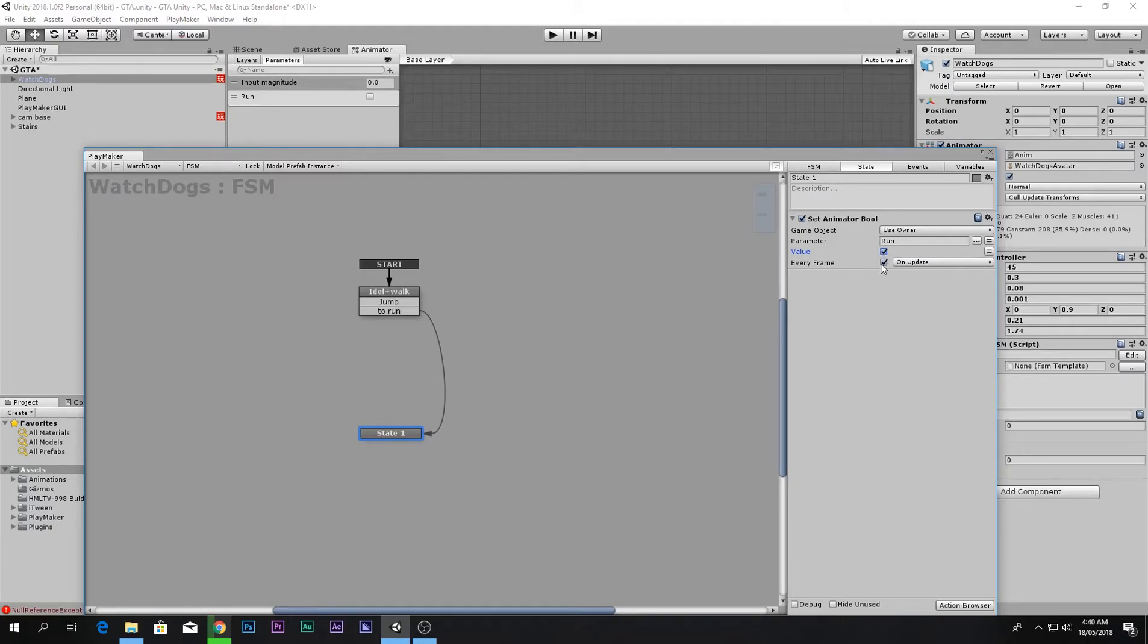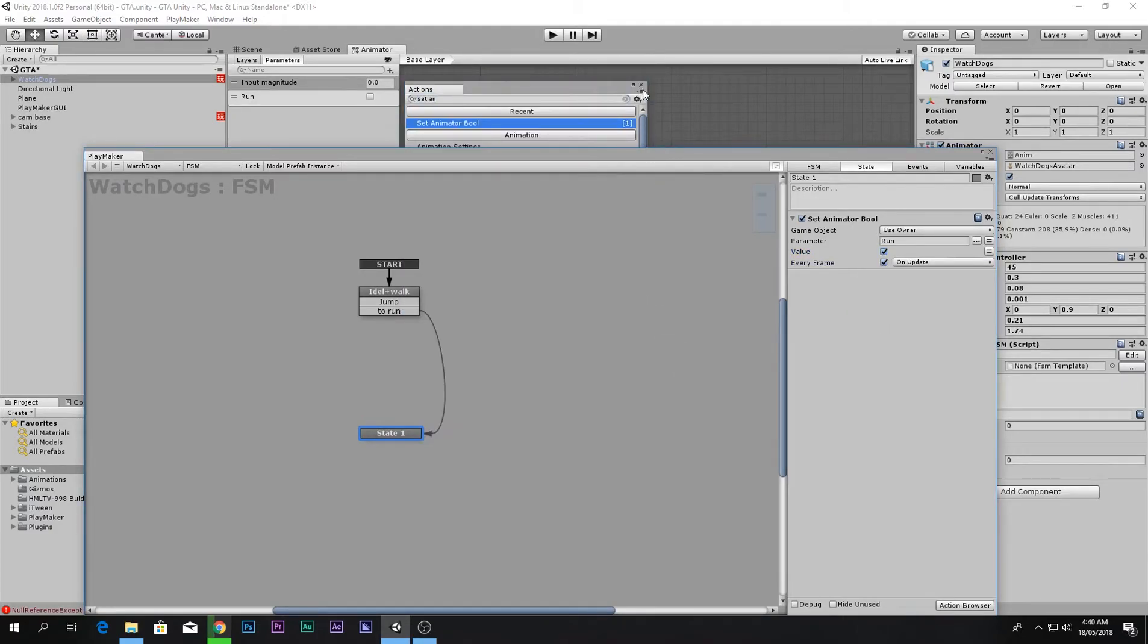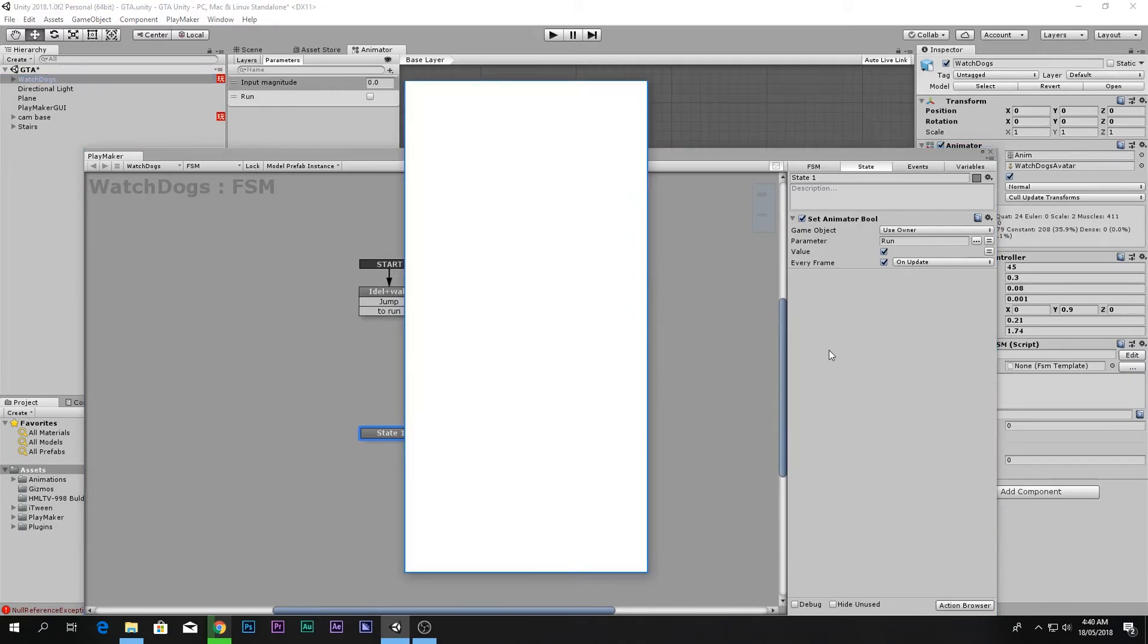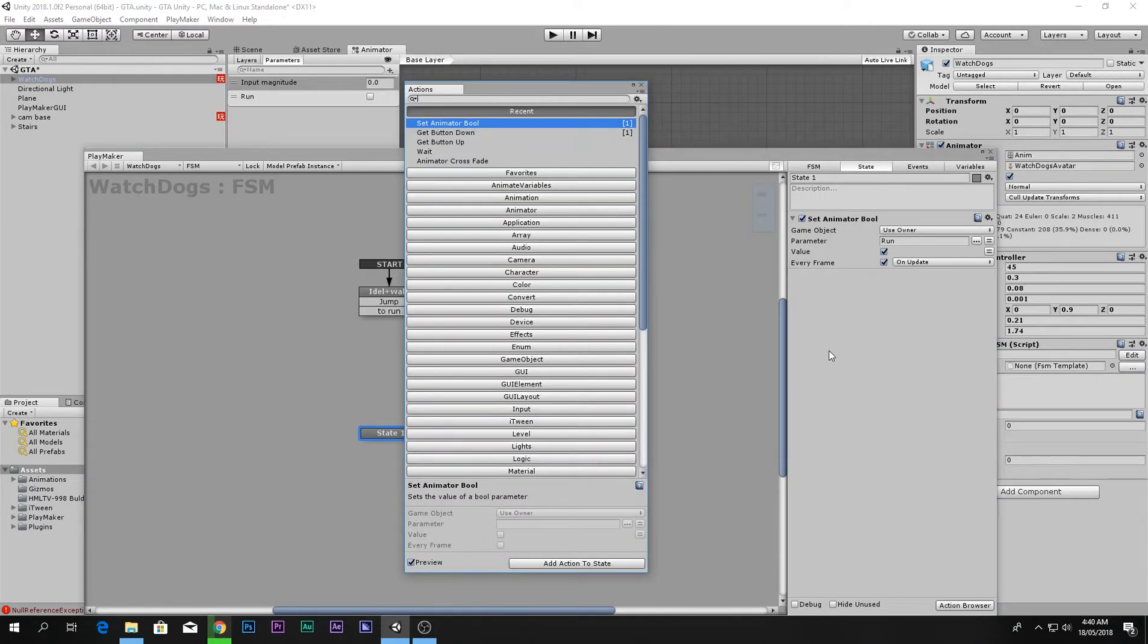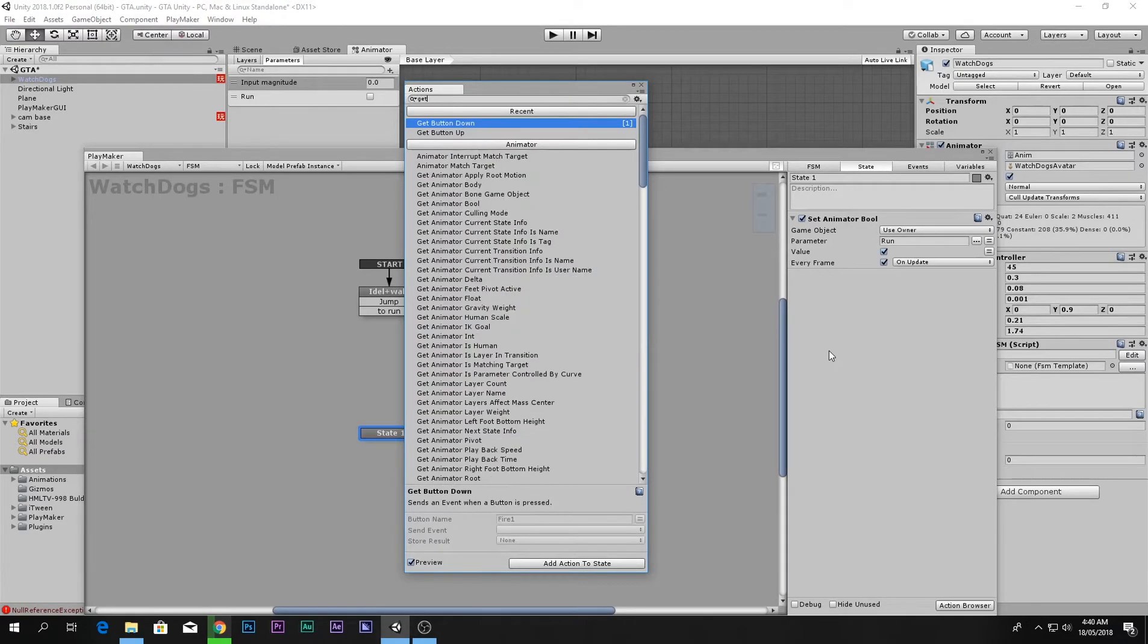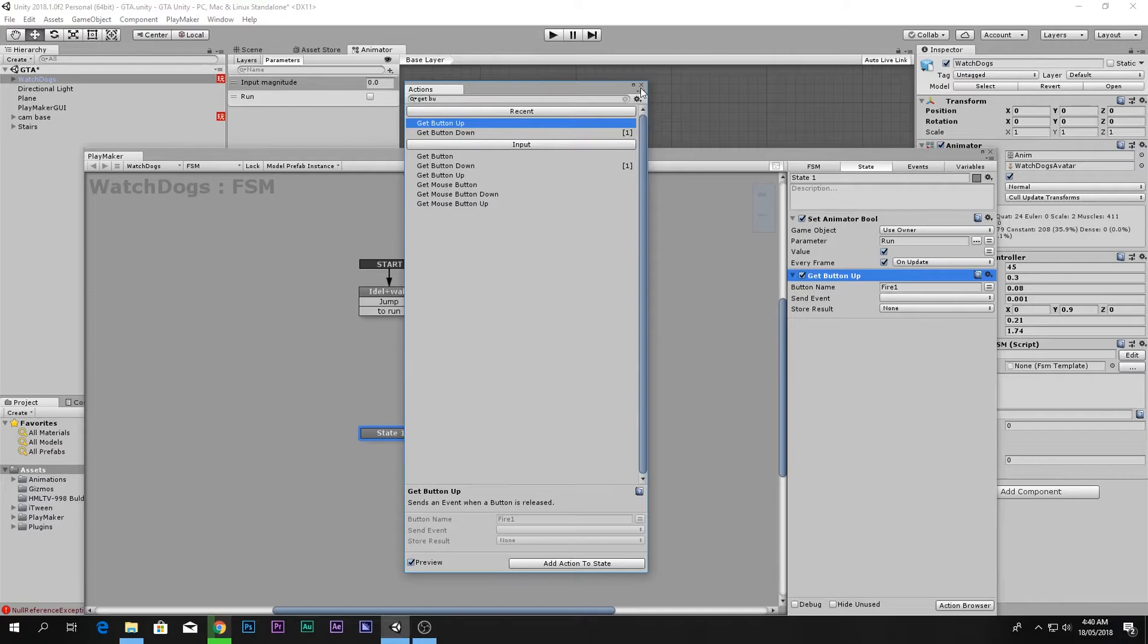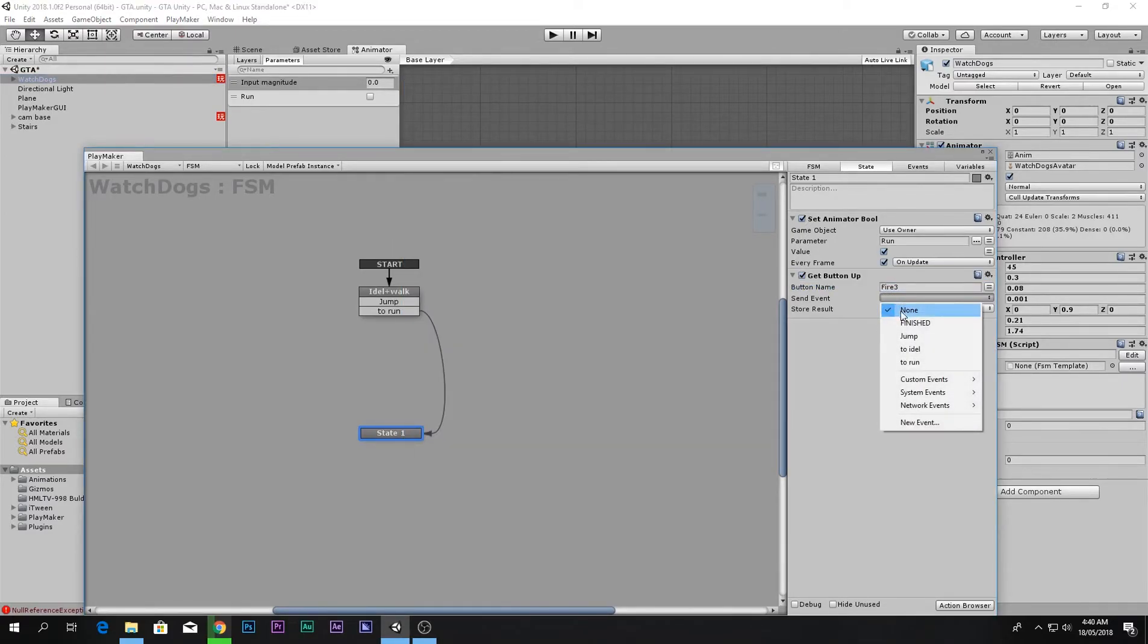The next thing we want to do is say if the player has released the button. We will say get button up, which means if the player has released the button, the same button fire 3 left shift, and then we want to go back to idle.